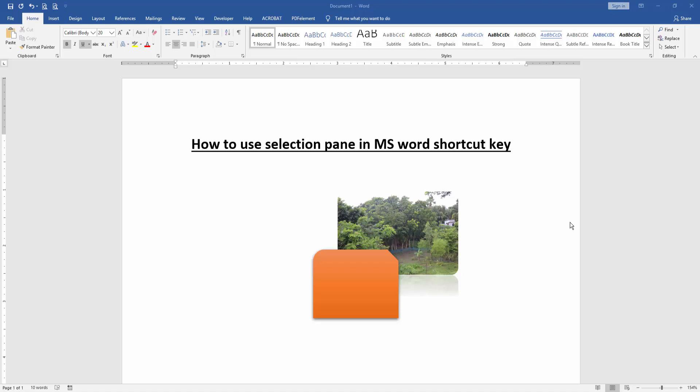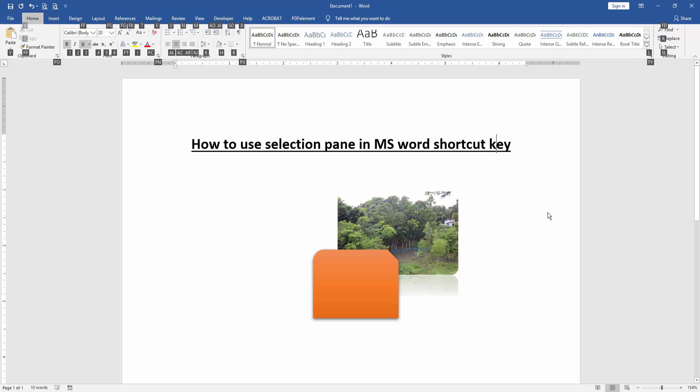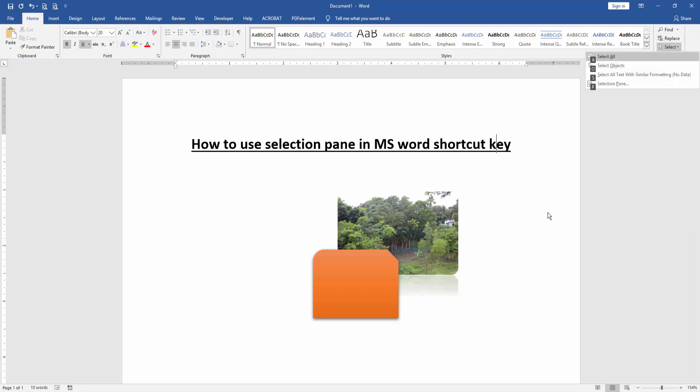Firstly, press ALT on our keyboard. Then press H. Then press SL. Then press P.